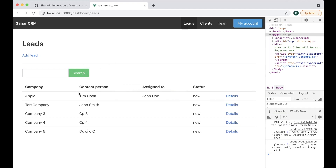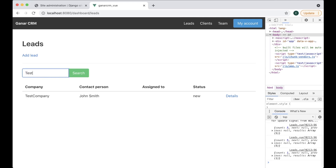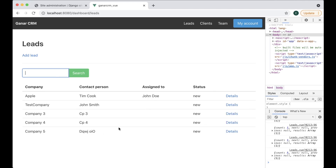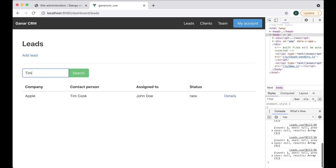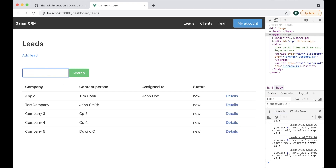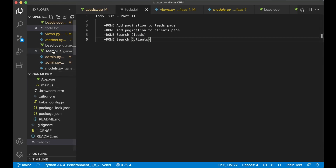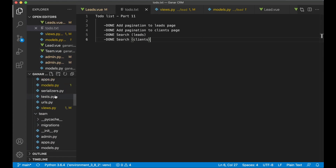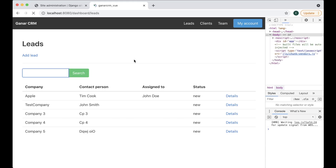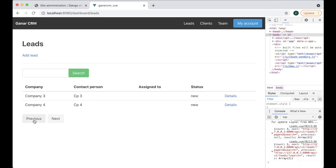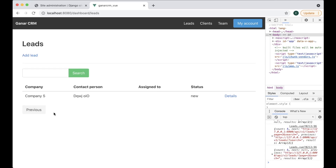In today's video we're going to add search functionality to the CRM. If I search for 'test' I only get the company with that name, and searching 'John' returns the same result because the contact person is John. Searching 'Tim' only returns the contact person Tim. We will also add simple pagination — with a page size of 2, I can go to the next page, back again, and when you reach the end the next button disappears.